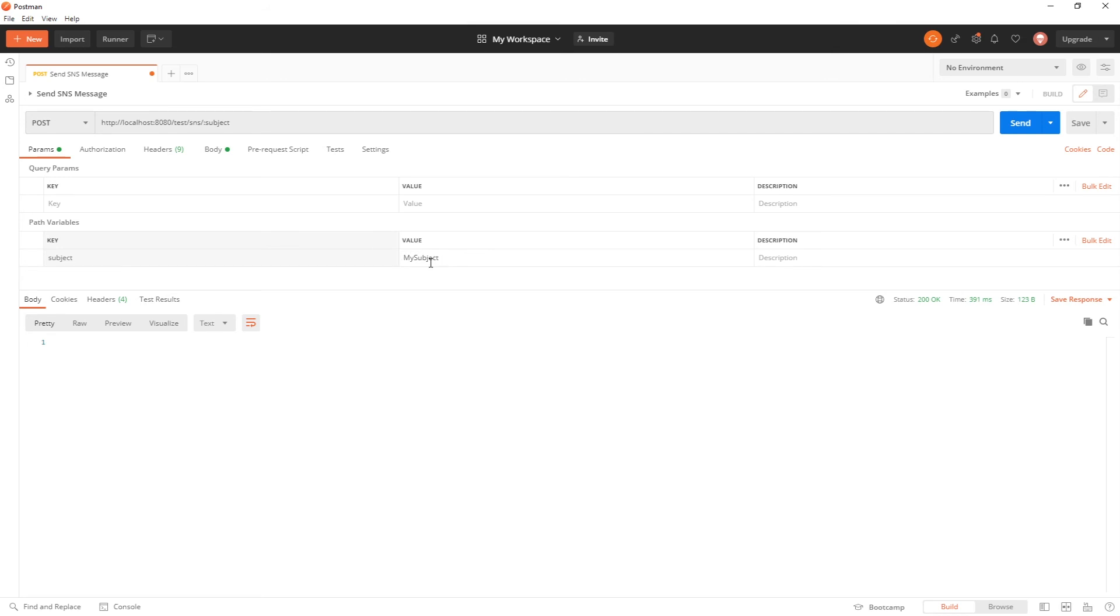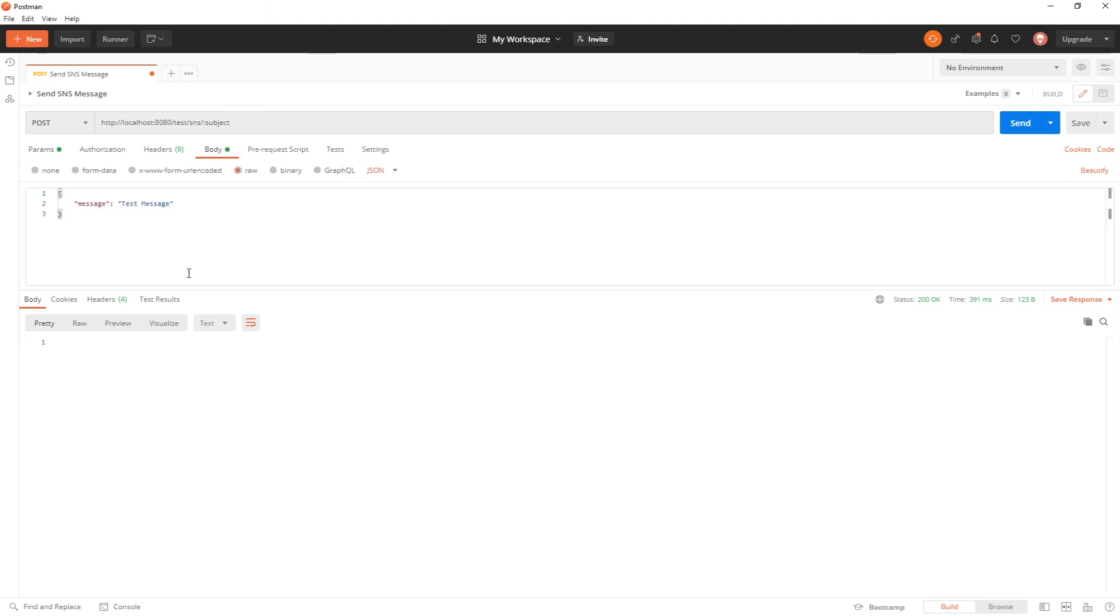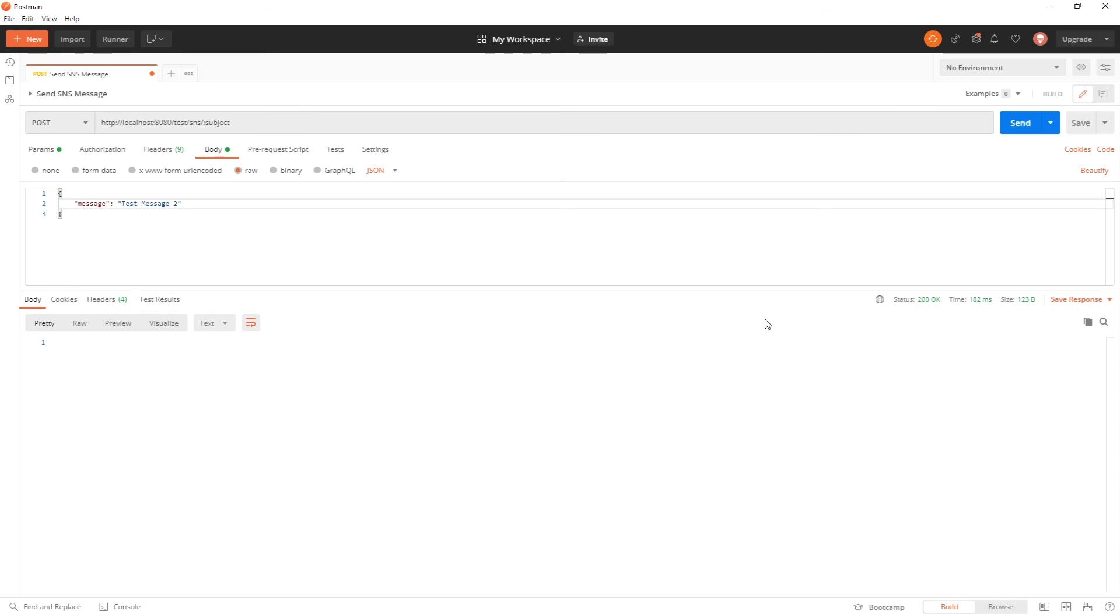We're going to go ahead and I'll just change it from my subject to new subject. Then the body of the message can be anything. I will just change this to test message 2 and I'll click send. You can see that I got a 200 back so let's go back to our application and see if our queues receive the message.